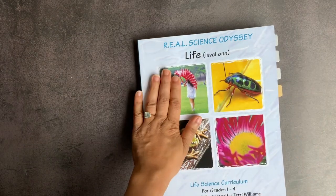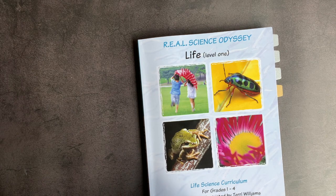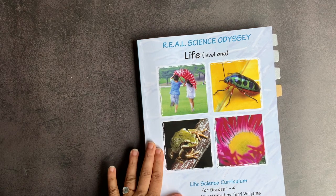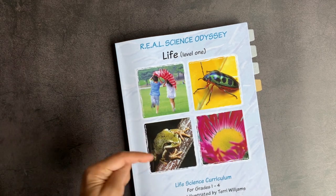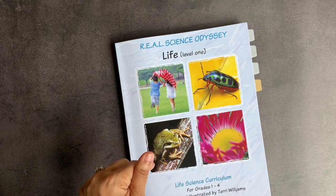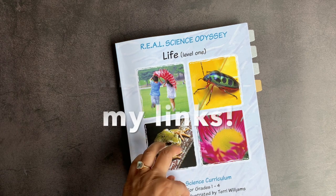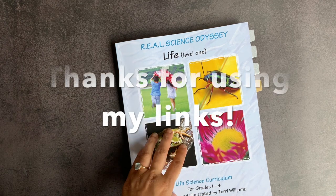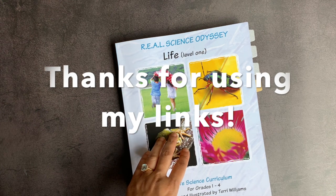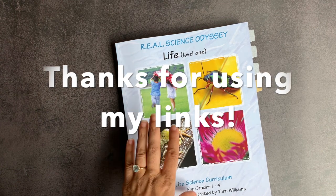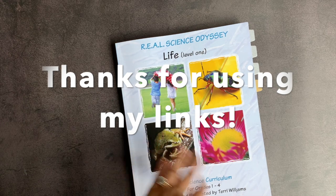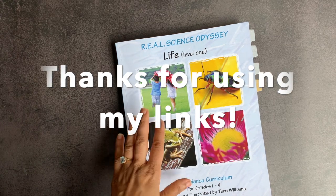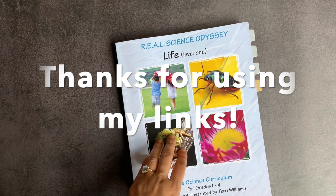So again, this is Real Science Odyssey Life Level 1 for grades 1 through 4 by Pandaya Press. And I am an affiliate for Pandaya Press and I will link all of that information down below as well, which basically means if you use any of the links down below for purchasing something from Pandaya Press, I do receive a small commission. And that helps keep the lights on here and keeps me motivated to keep making reviews for you guys and to buy curricula for you to see. So I appreciate your support of my channel.